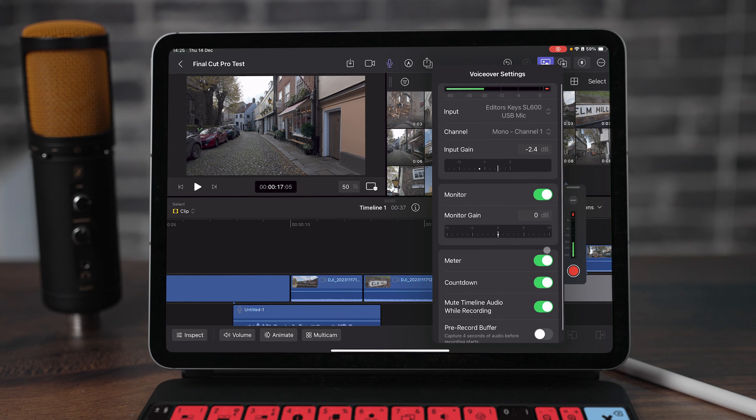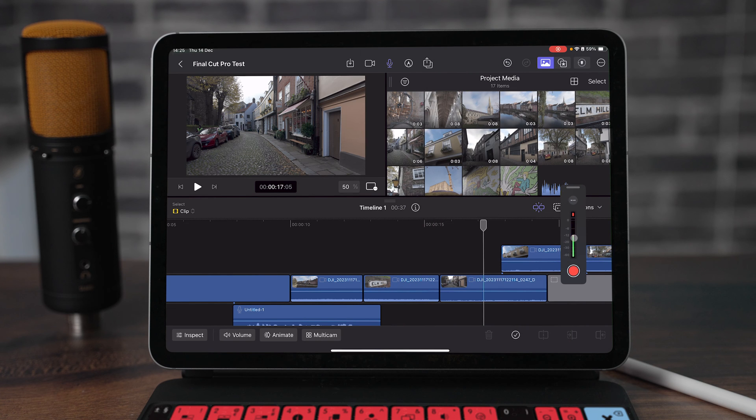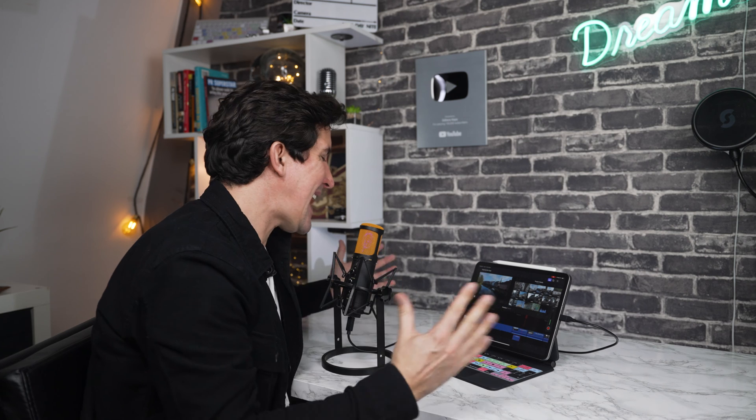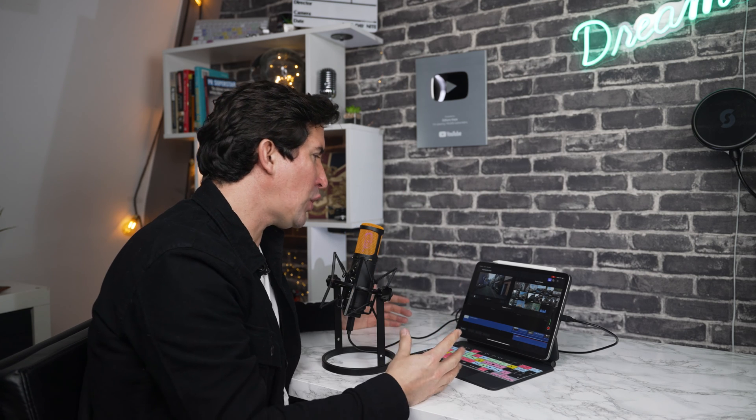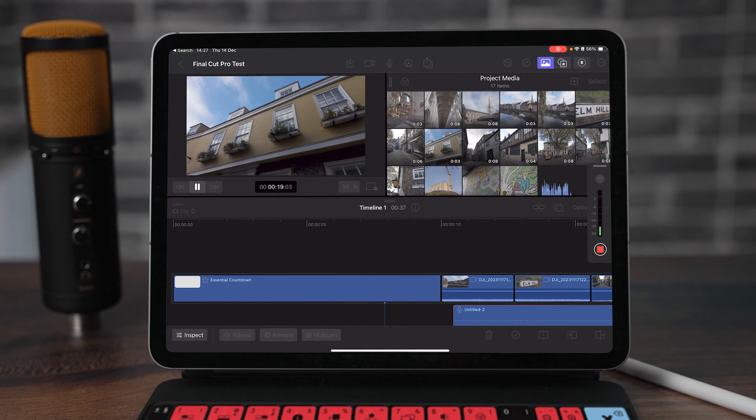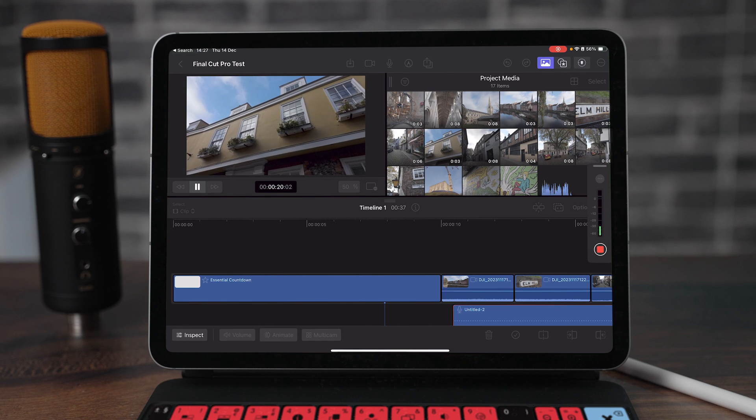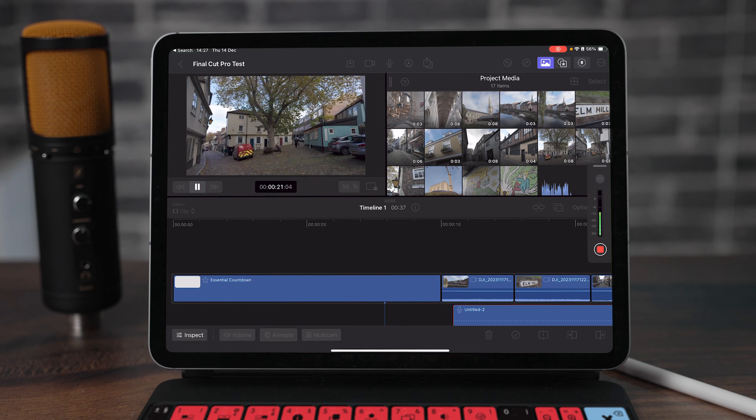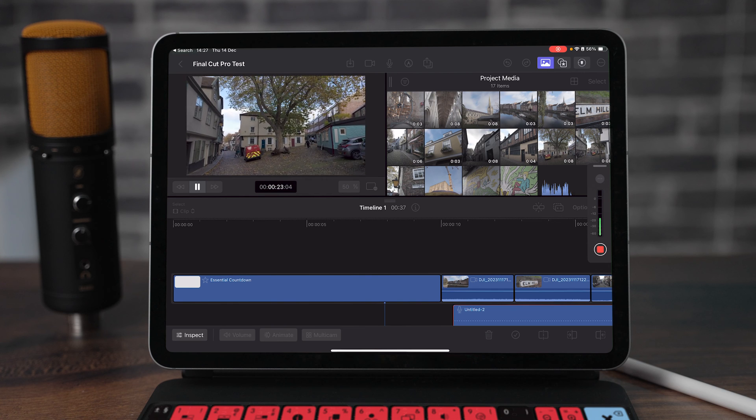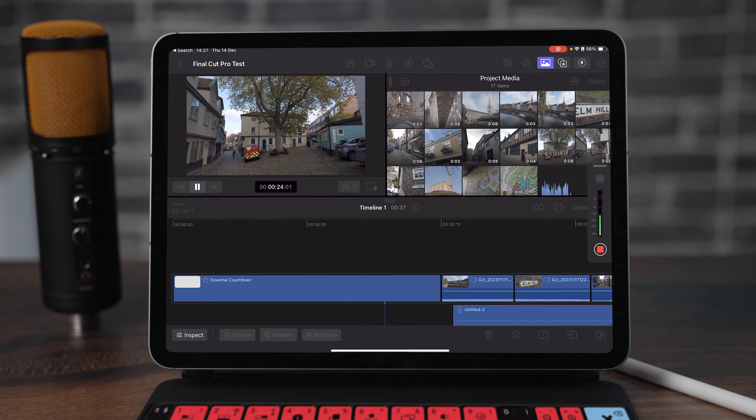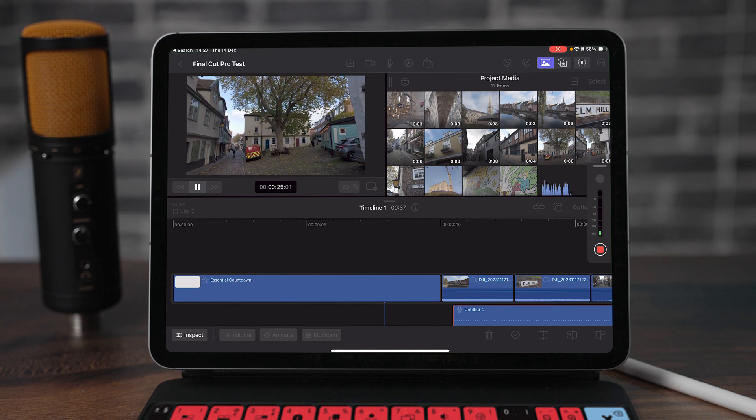I can simply tap out of this, hit record and we're good to go. This is a test with the SL600 microphone from Studio Series with the iPad Pro and this is how you can record perfect audio into your iPad Pro and Final Cut Pro for the very first time.